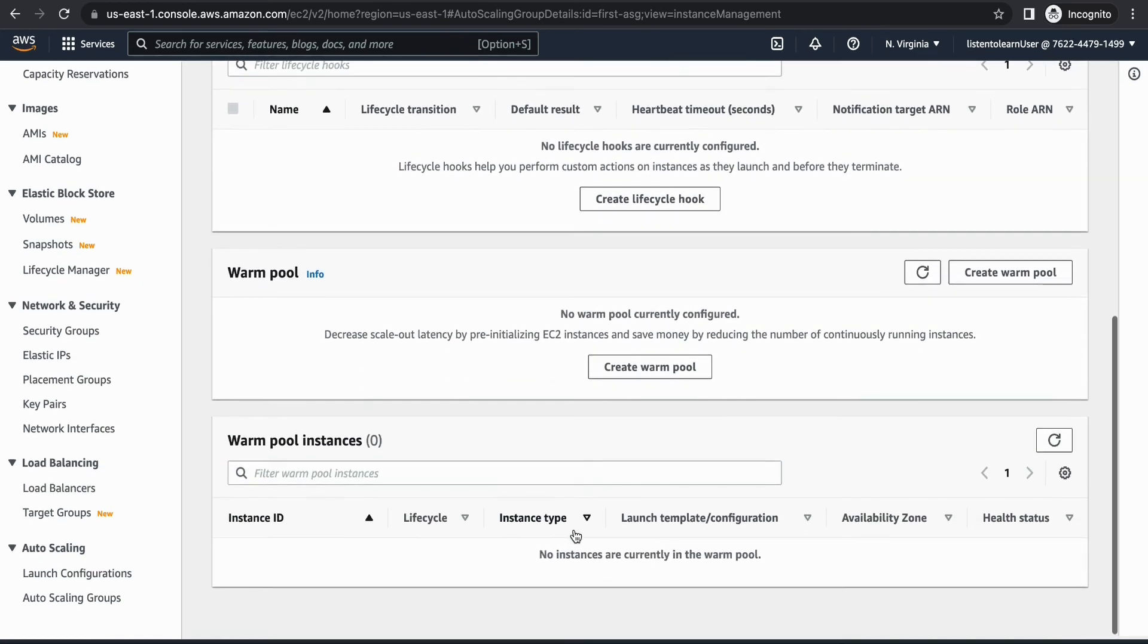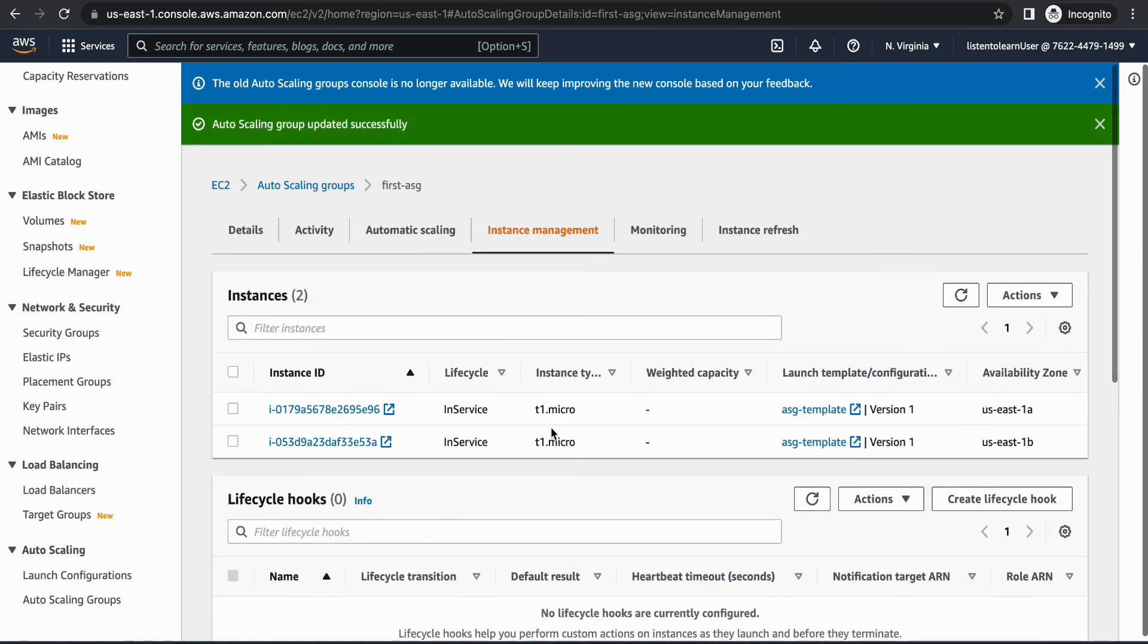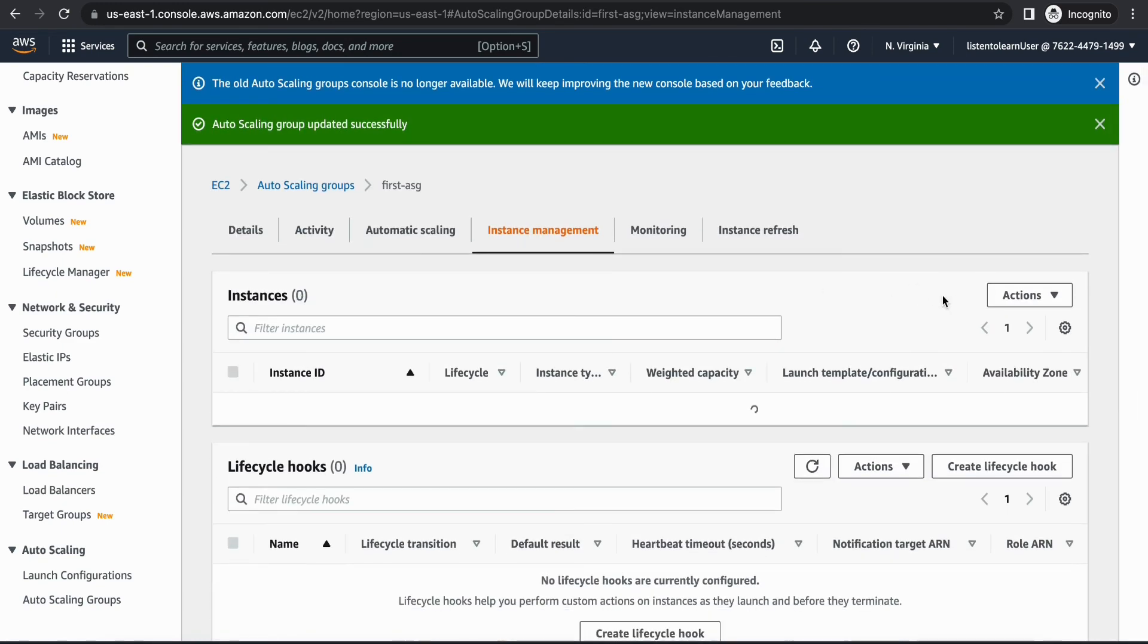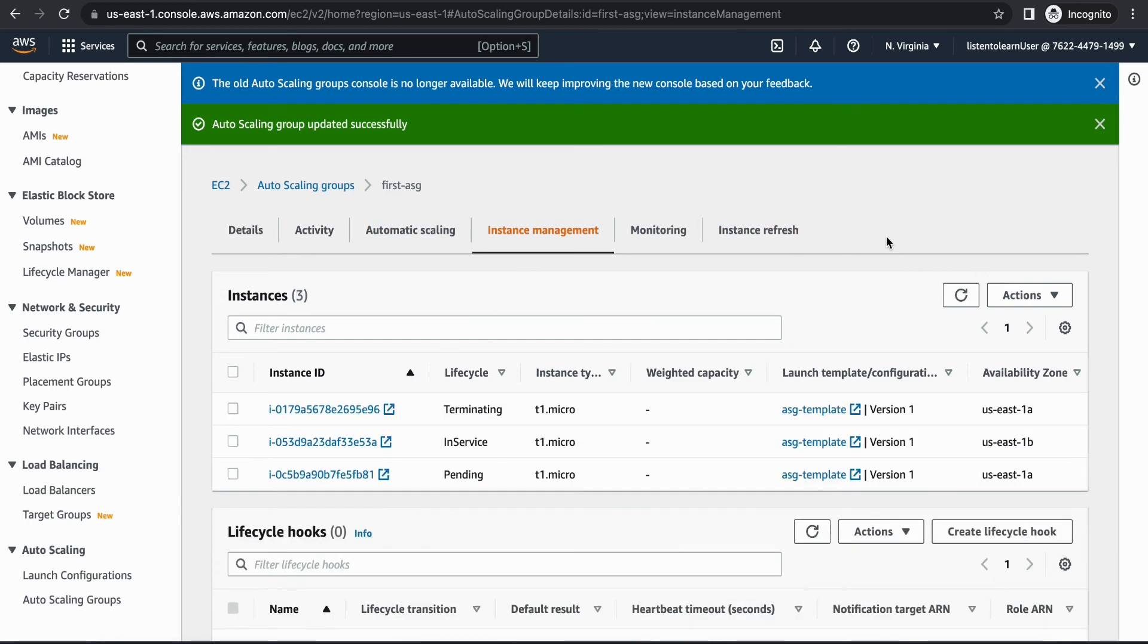Because we have set the status check as 300 seconds - okay now it started terminating it. If you refresh one more time you should be seeing there is a new instance being provisioned. That is in pending status and the old instance will be terminated and the new instance will become in service. We have to give it a few more minutes for that.